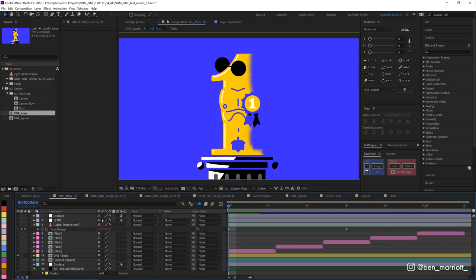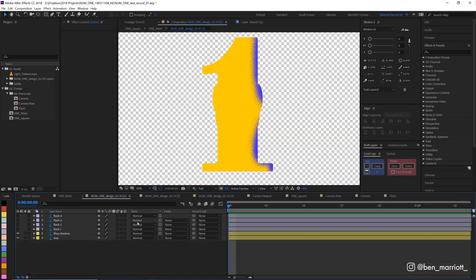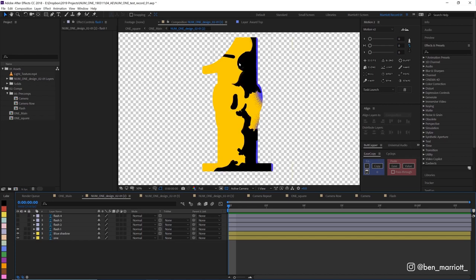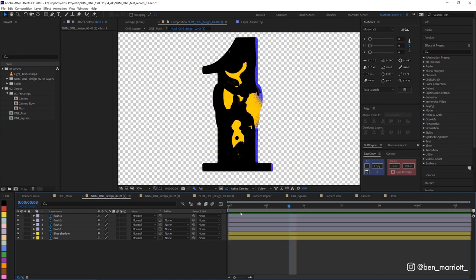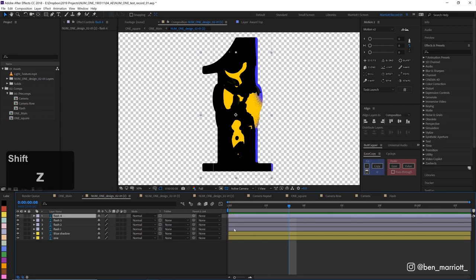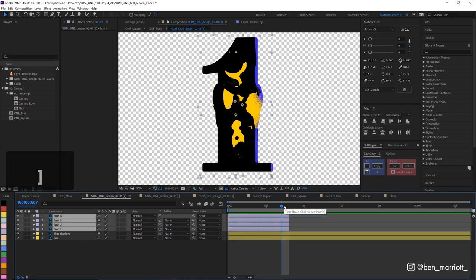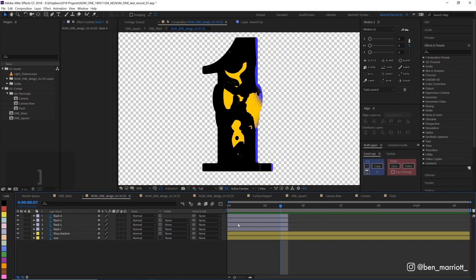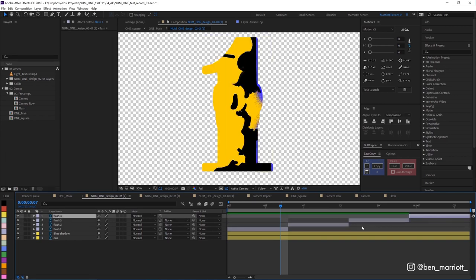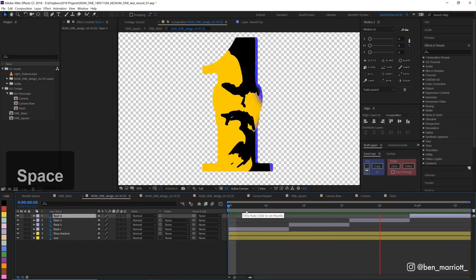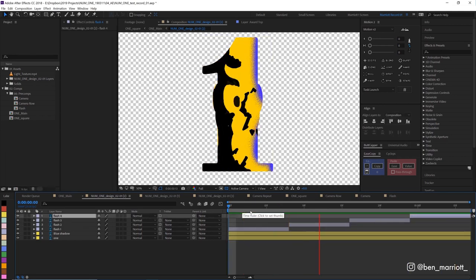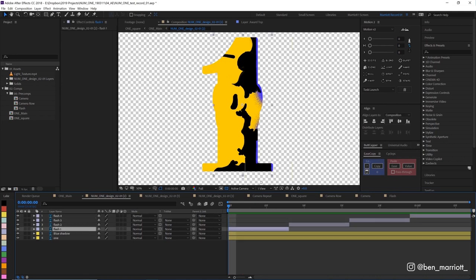First we're going to work on the camera flash. So we're going to go inside our one body comp and here we have four flash layers which are shadows from the different angles from the camera flash. I want to alternate between all of these so I'm going to make them all eight frames long and then just line them up in a sequence. There we go. Now we can see it sort of alternating between them.